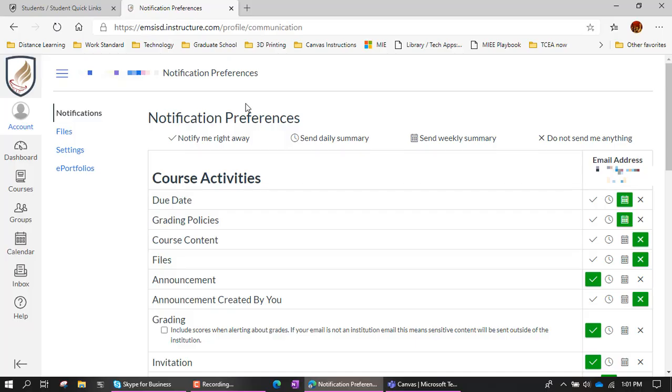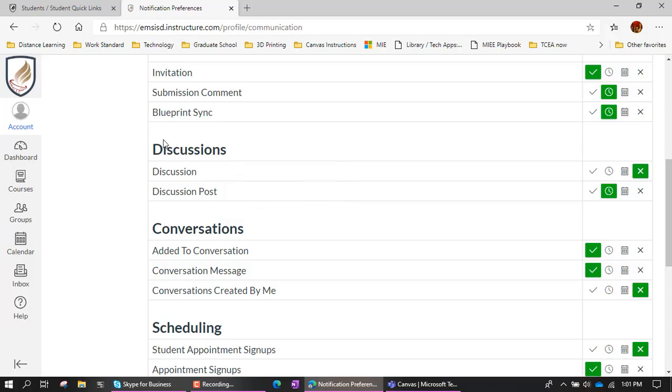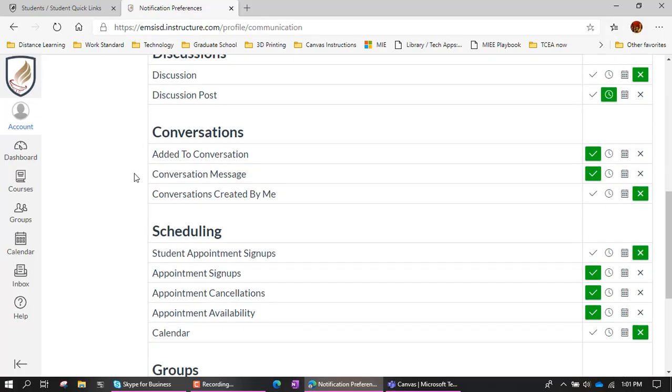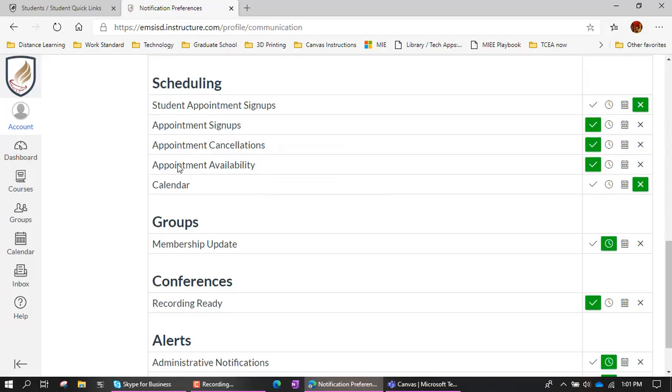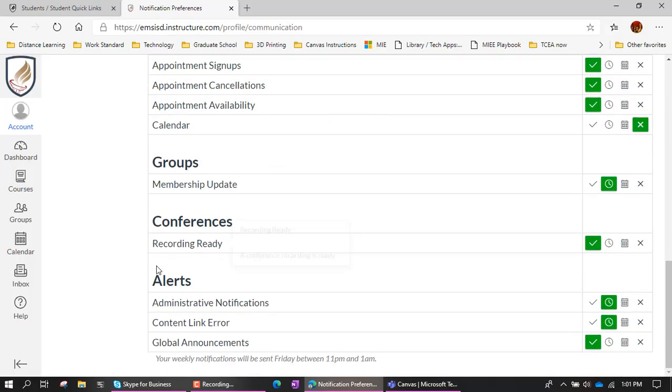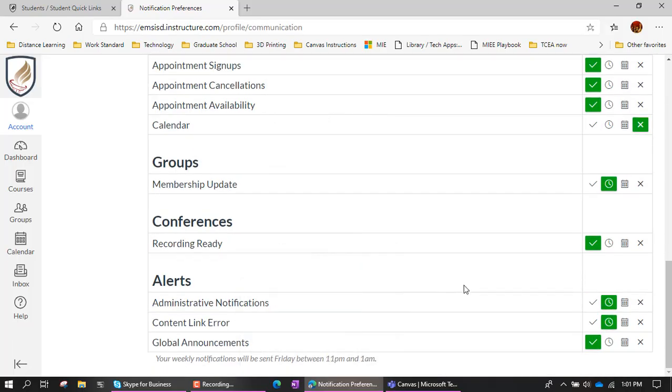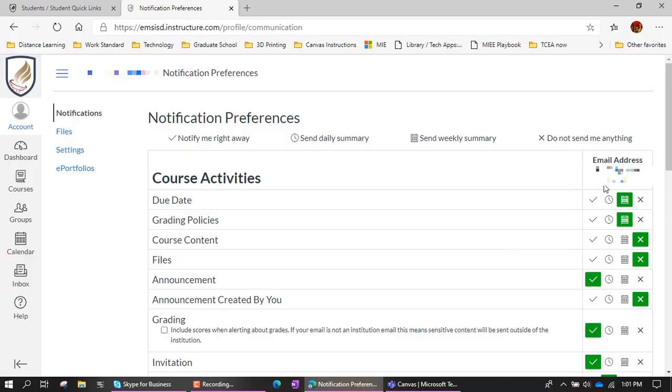And then it loads me into this notification preference page. So what we are looking at here is a list of different things that can happen as activities in the course, with discussion rooms in the course, conversations that happen in the course, scheduling, groups, conferences, general alerts.